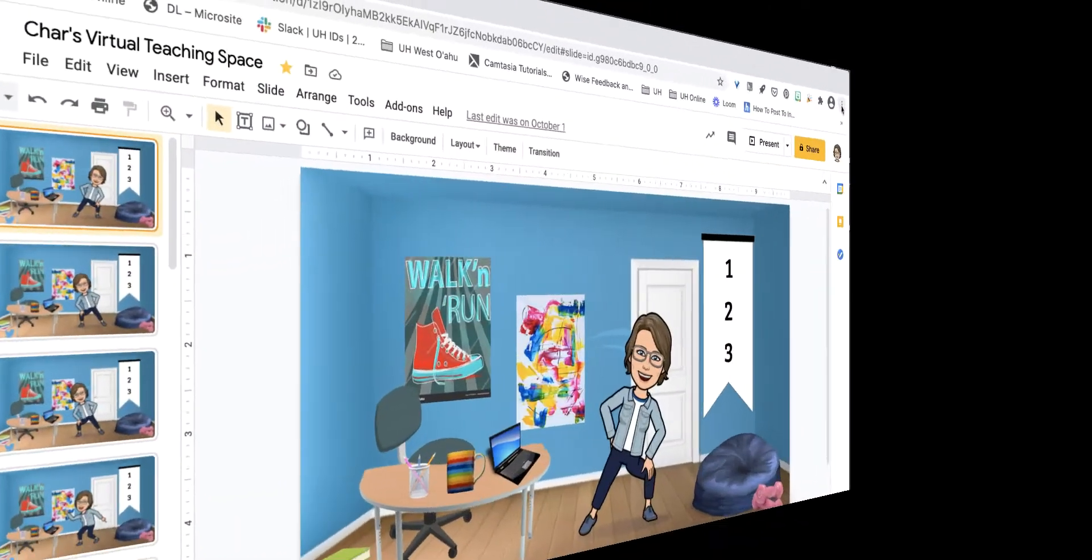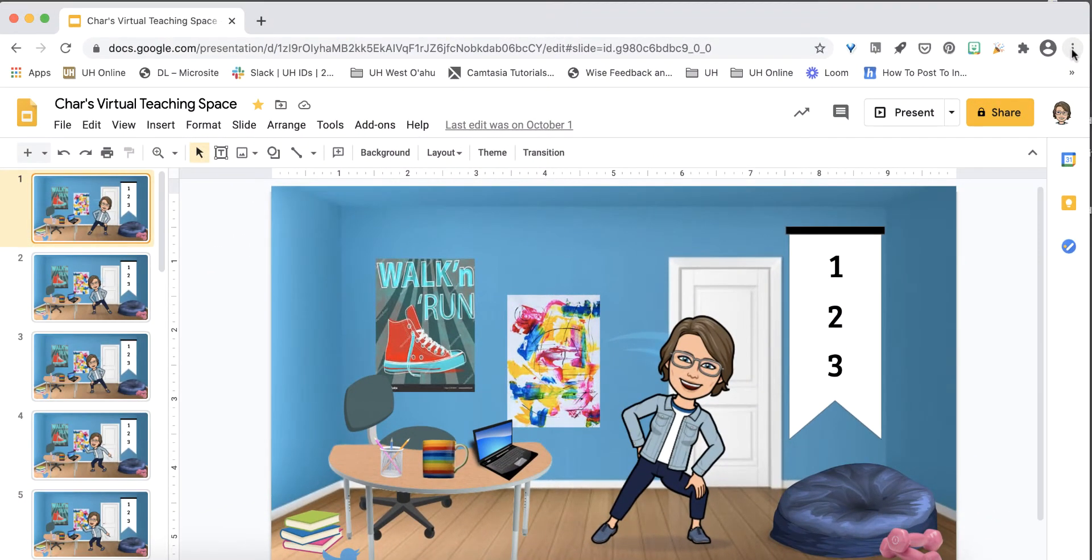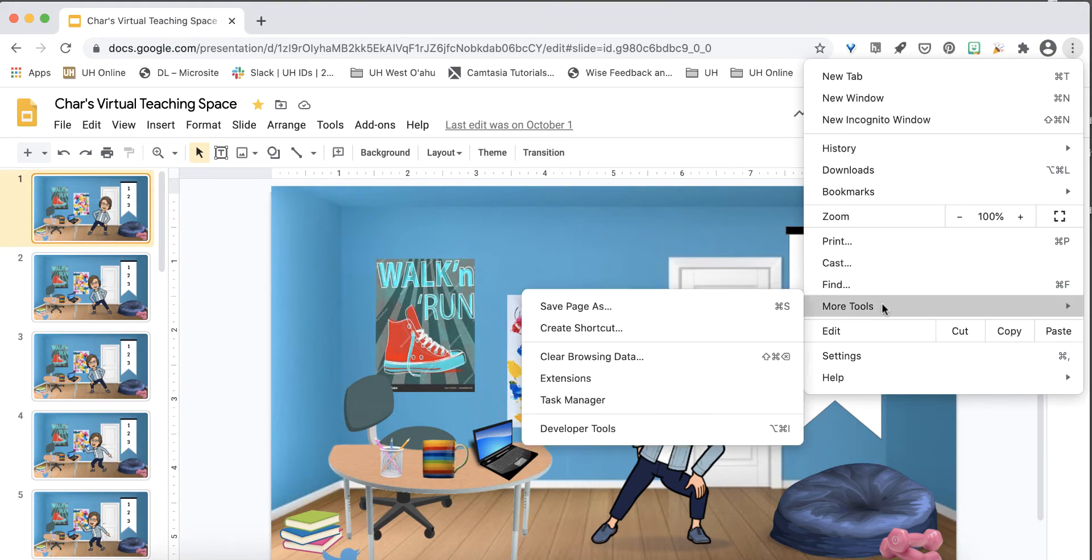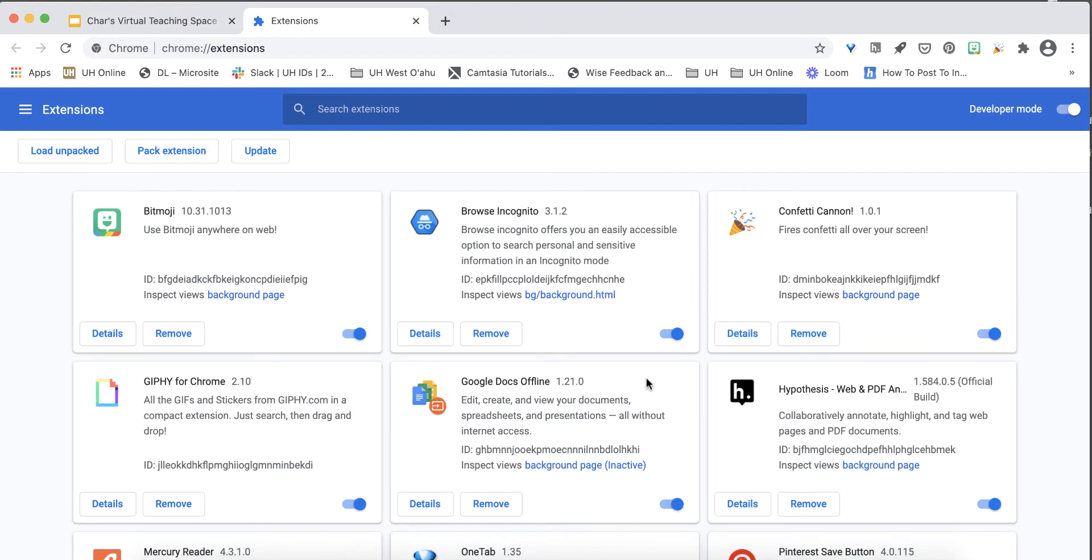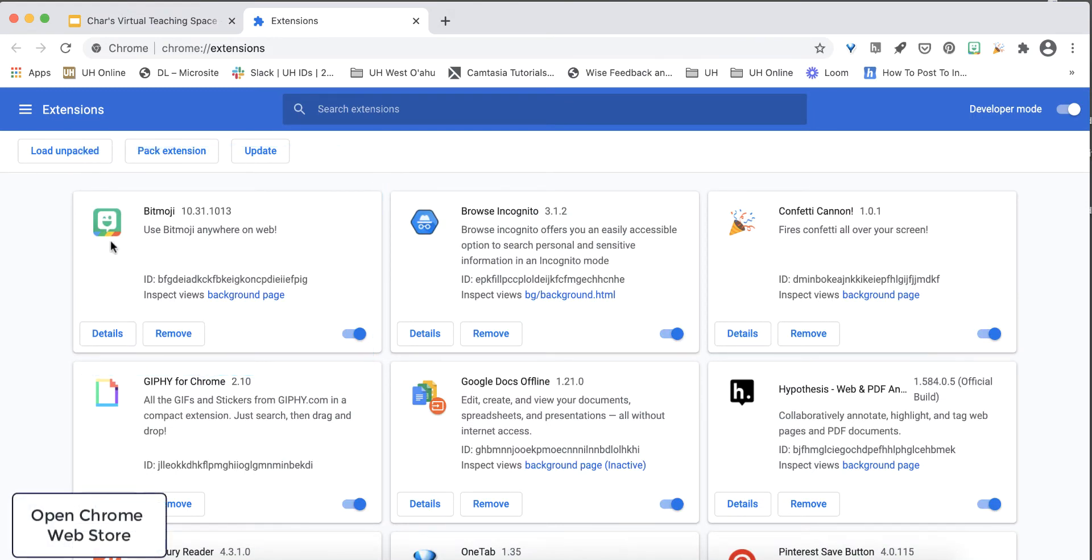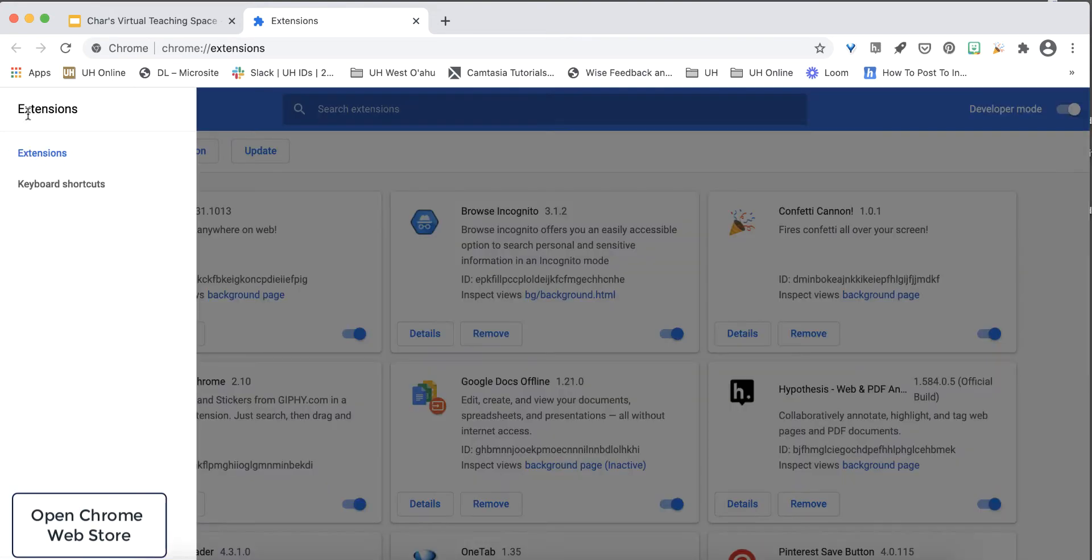Once you've opened your account and created your Bitmoji you'll want to access it from the Chrome browser. Go to More Tools and Extensions. Here I have Bitmoji installed. To add it to Chrome click extensions and drop down to open Chrome web store.